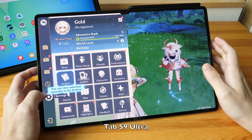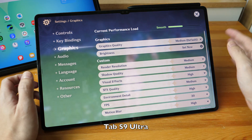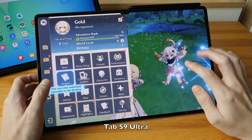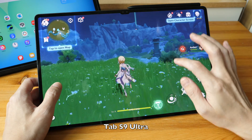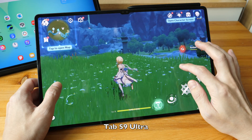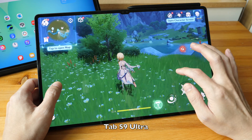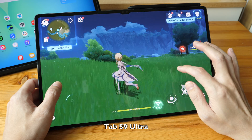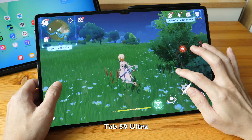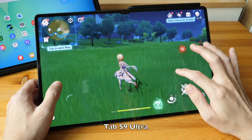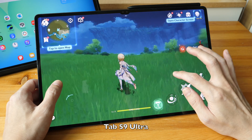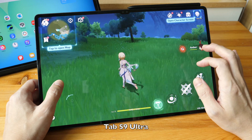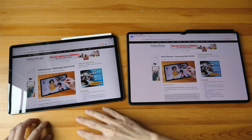On the Tab S9, the default graphics settings are set at medium, so the visual quality, sharpness, and detail are better. As I run around, the animation is smooth without any stutter. The Snapdragon 8 Gen 2 is noticeably more powerful than the Exynos 1580. You can still play games on the Tab S10FE, but you won't be able to play at the highest graphics settings, and there may be occasional stutters with graphics-intensive games.